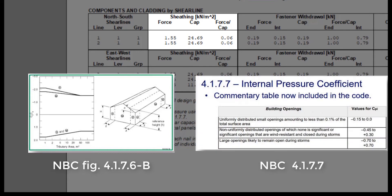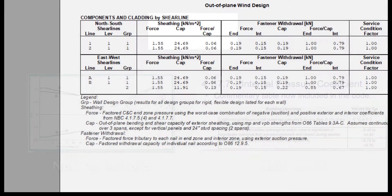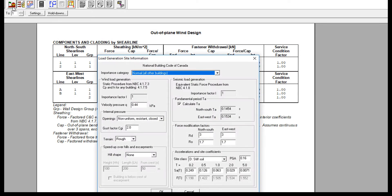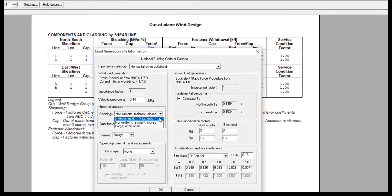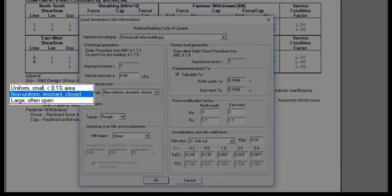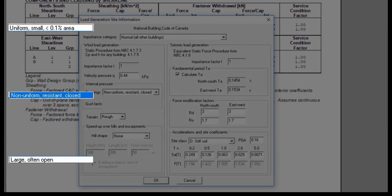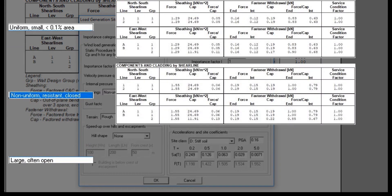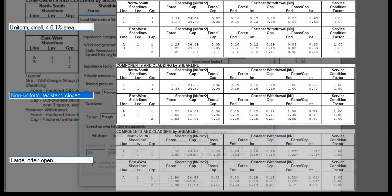Combined with the internal pressure from NBC 4.1.7.7.7. The internal pressure is dependent on our input here in the Load Generation Site Information window, where we can specify what the building's openings are likely to be, either very small, typically closed, or typically open.